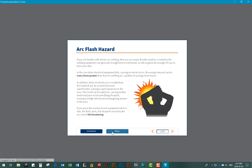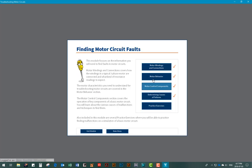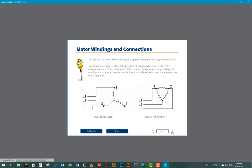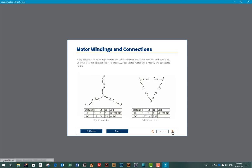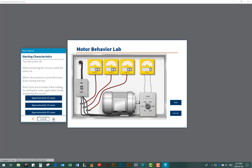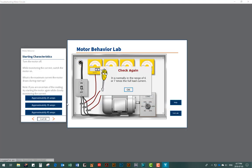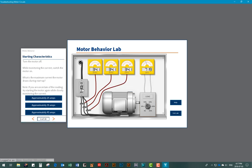All of the modules include relevant learning content. In this particular module, information is provided on motor windings, motor behavior, motor control components, and other topics. We strive to keep the user engaged by using video content, question and answer pages, and hands-on labs where users will be asked to make observations, take measurements using a multimeter, and answer questions.